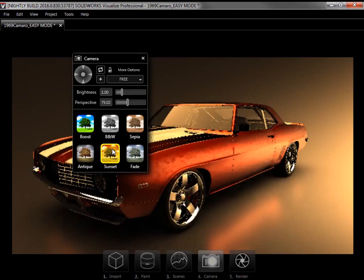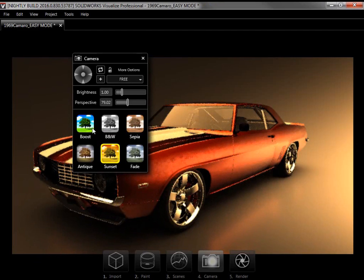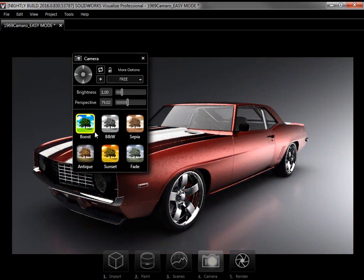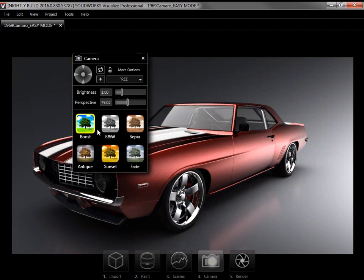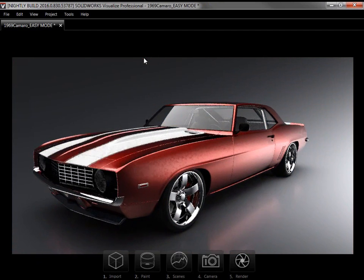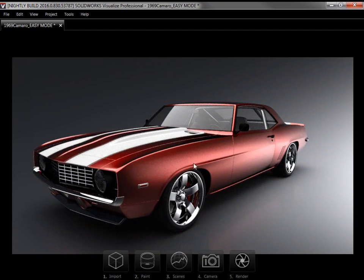These filters add a variety of effects to a render. And notice when I apply the Boost filter, it outlines in yellow to show it's active. I'll close the Camera panel, and I'm ready to kick off the render.